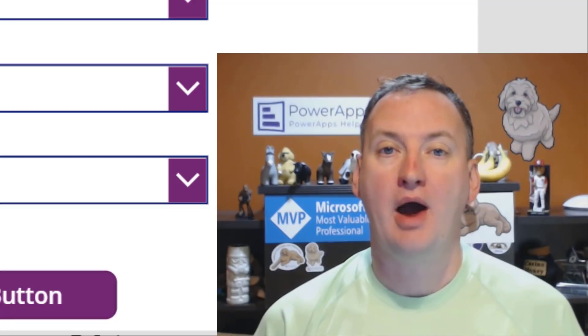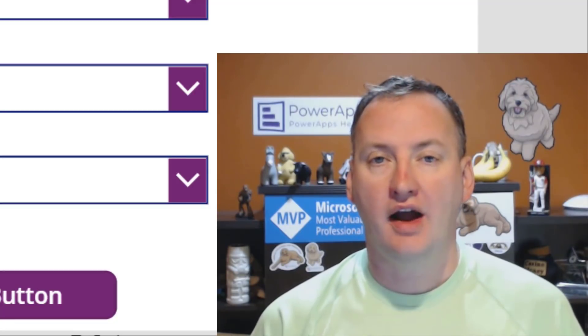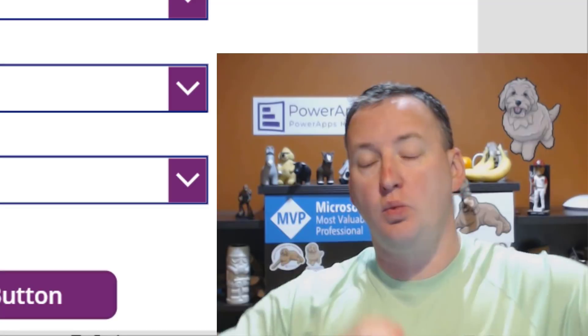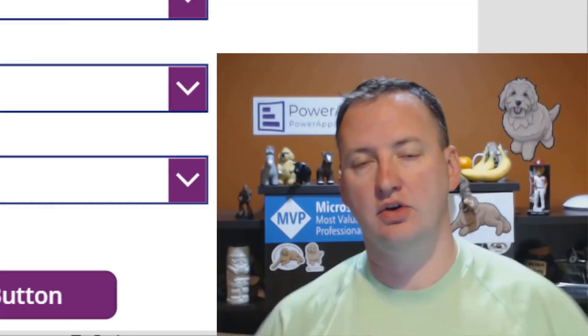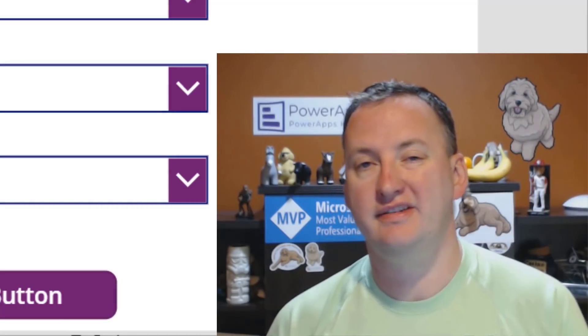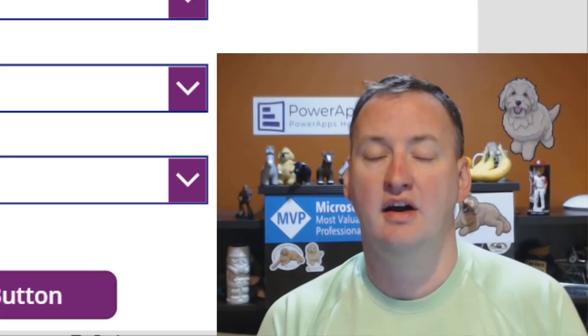In today's show we're going to talk about PowerApps data models. The idea is I keep running into people who are building really wide lists, so we're going to talk about how to build a couple of narrow lists and all the advantages that has.